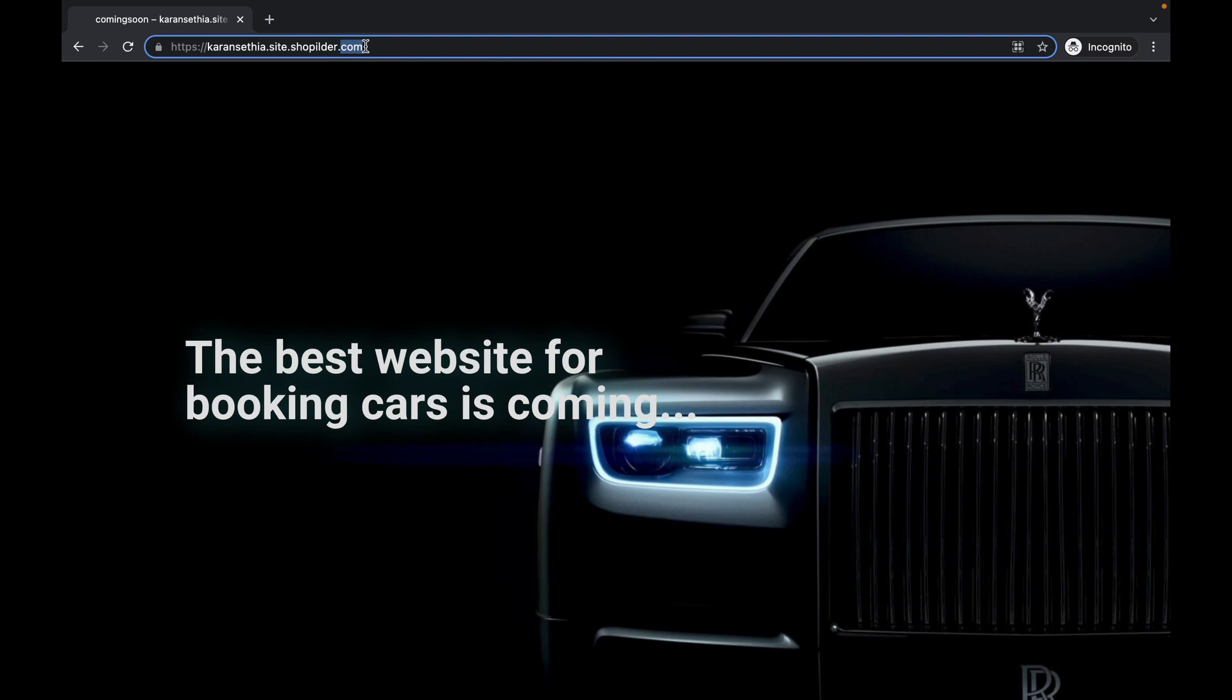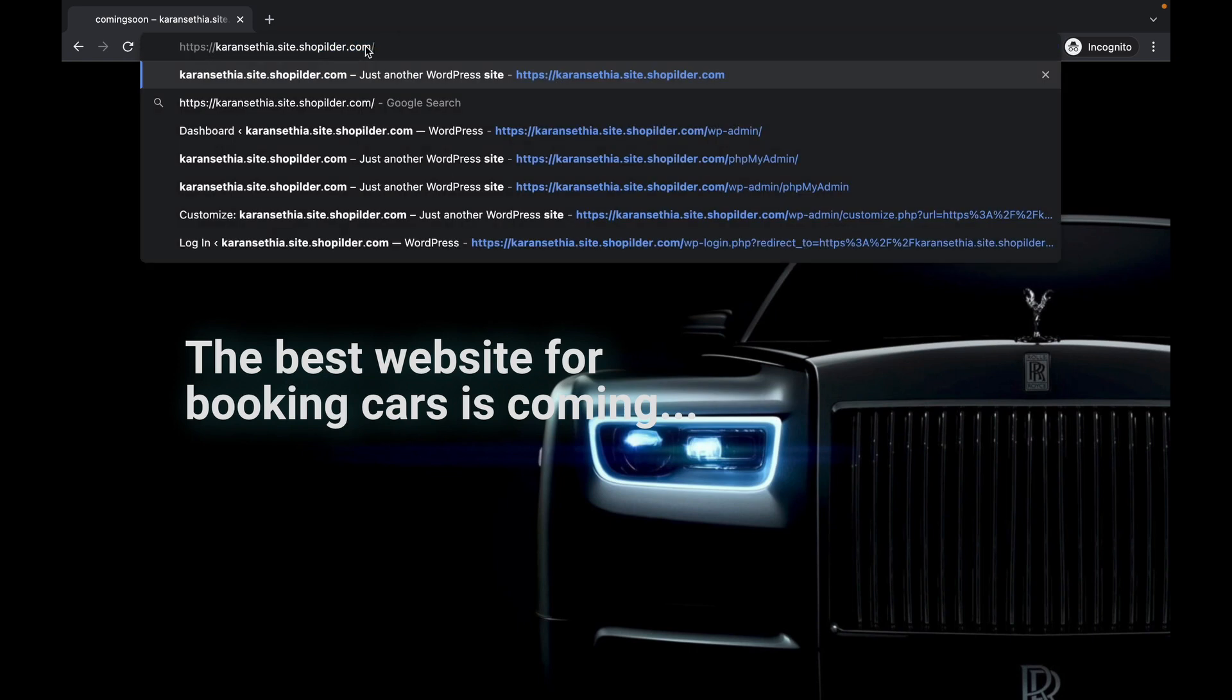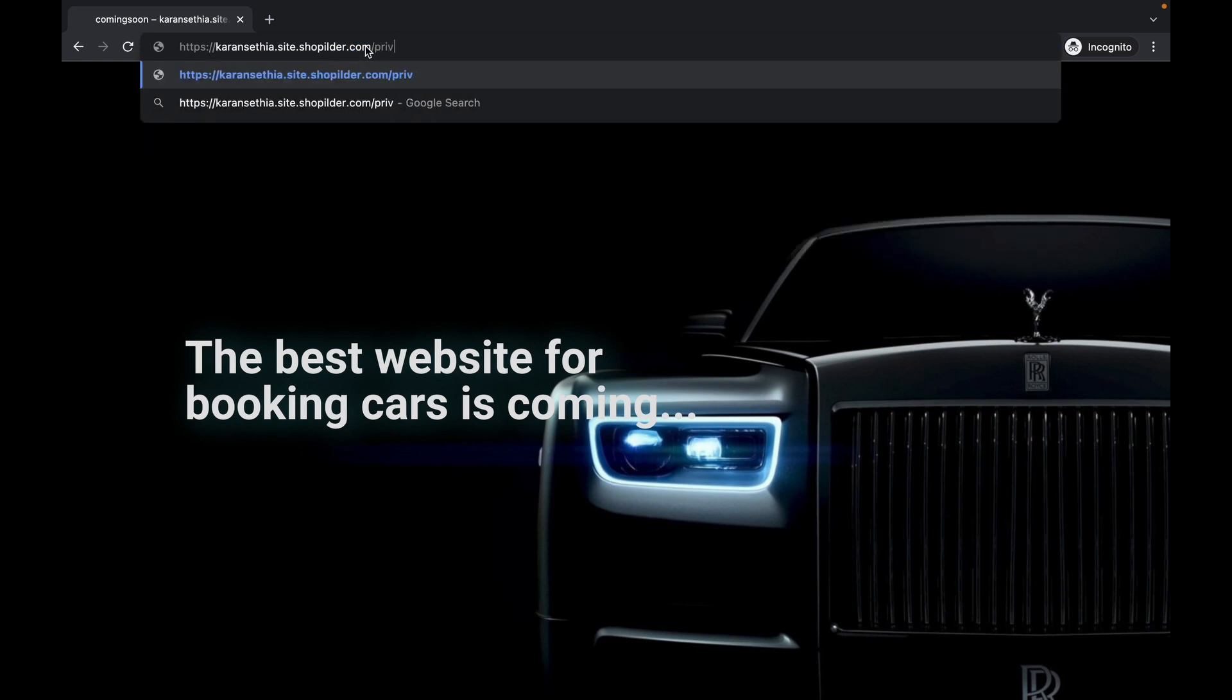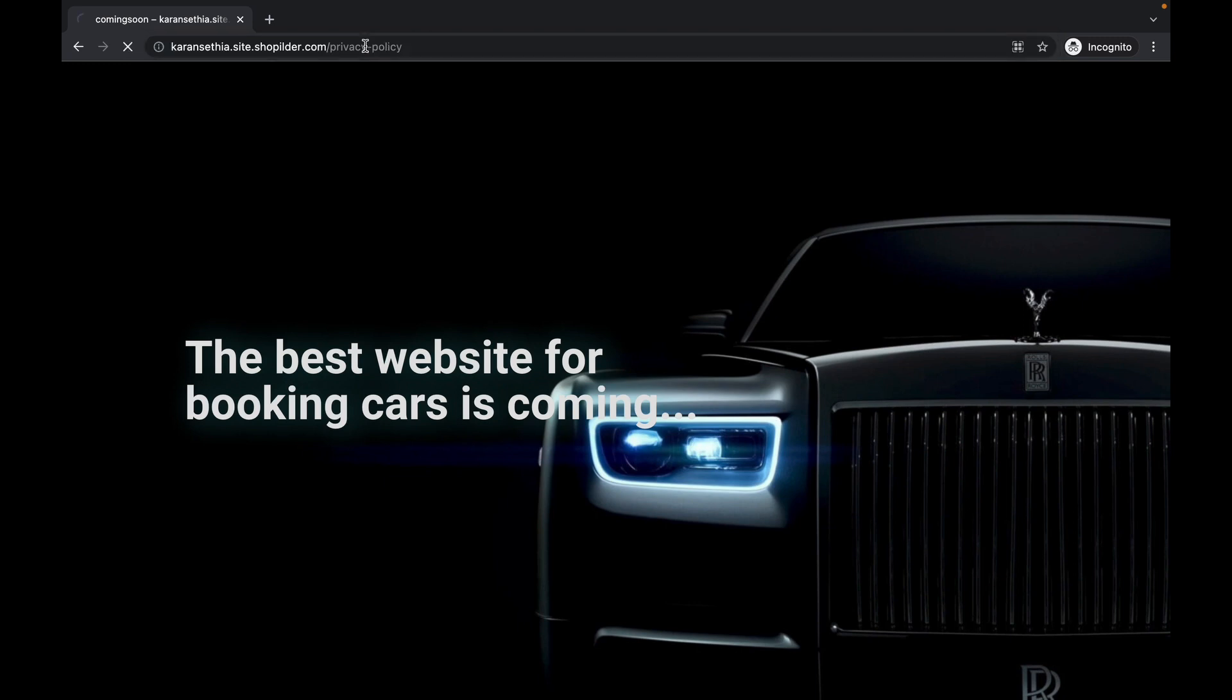If I try to go to any other page, now as you can see, we have Privacy Policy page, but it's not working. We're still redirected to the coming soon page. So that means our Coming Soon or Maintenance mode is working.